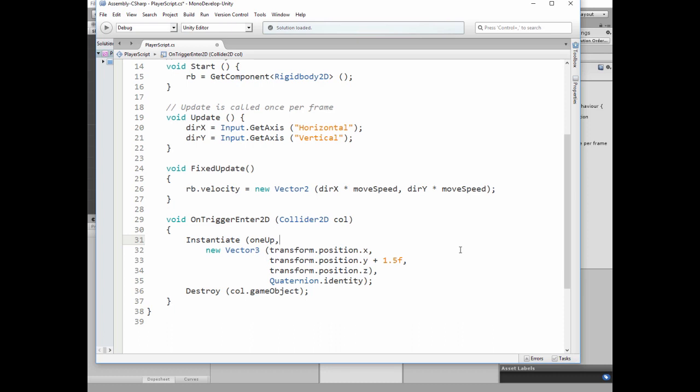We instantiate it at the position of the player, but a bit higher in y-axis. After that we destroy the heart as we picked it up.